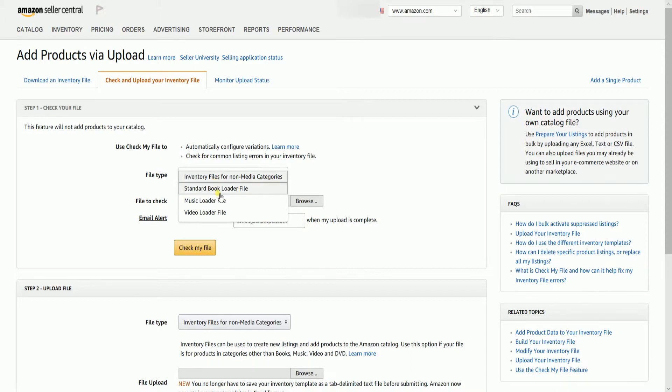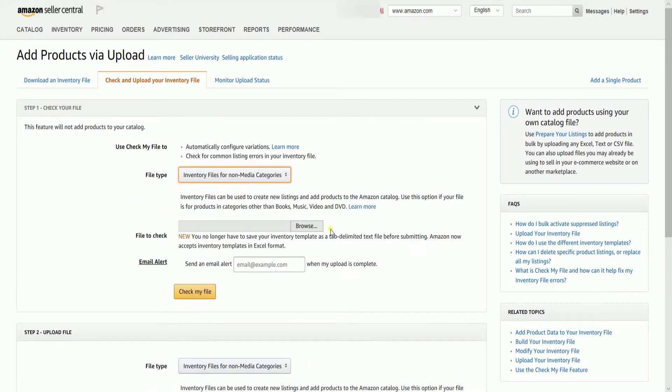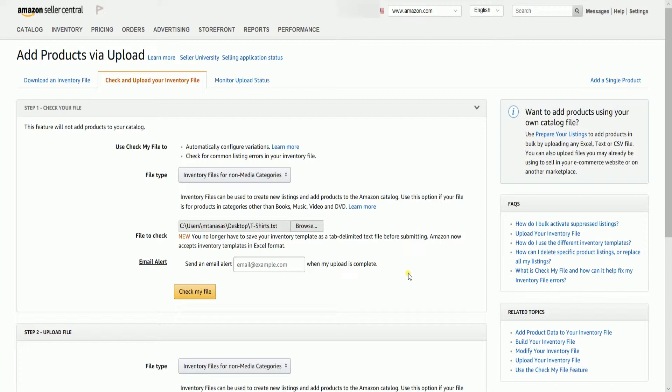Select the file type, then click browse and locate the file that needs to be checked. Please take note that the file needs to be saved as a text tab delimited before you can upload it.